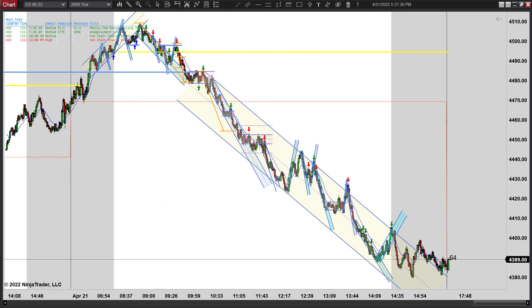Anyway, I'm going to wrap this one up — this wraps up our week. We'll be back again Monday. Hope you have a great weekend. This is Matt with PriceActionTradingSystem.com, and we'll see you next time.